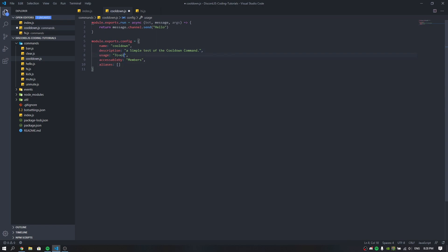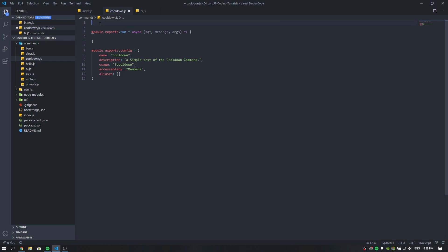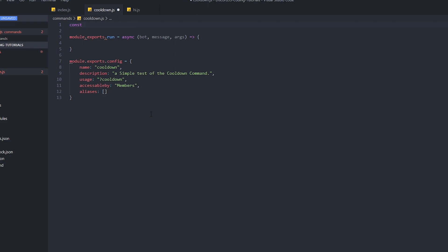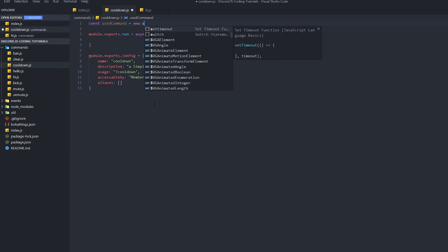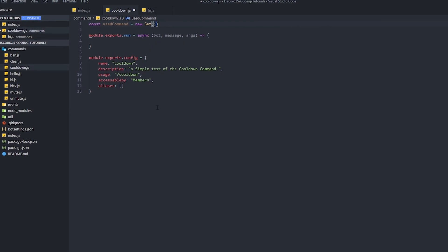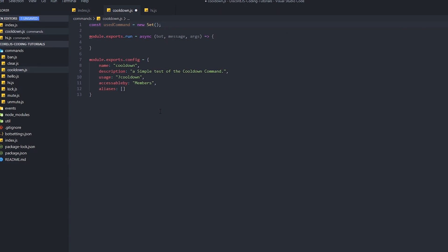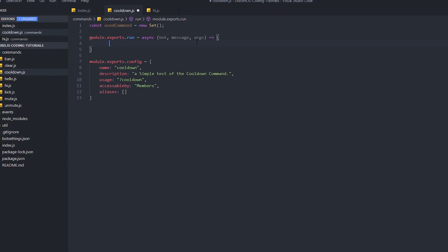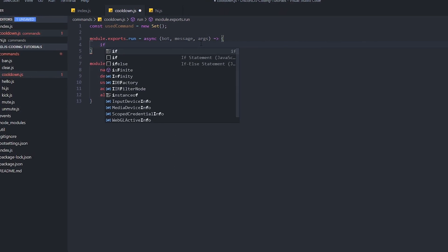So basically what we need to do here is first we need to create a Set. We're just going to do a const and call it usedCommand, and set it equal to a new Set — something like this. Then we need to write an if function. So we're going to say: if usedCommand dot...